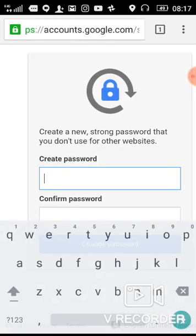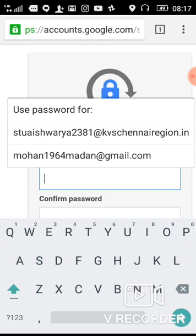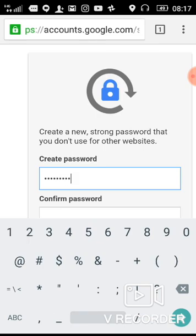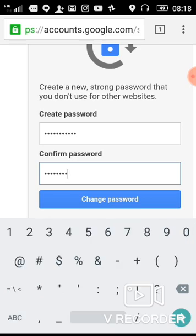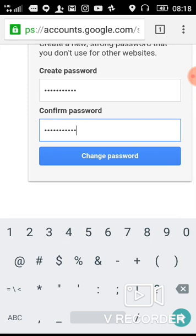Now you have to create a new password. You can create your own password, but you should save it for future reference. The first letter of your new password should be capital.